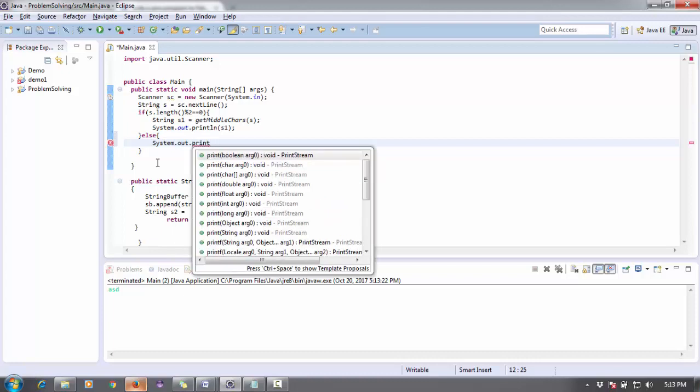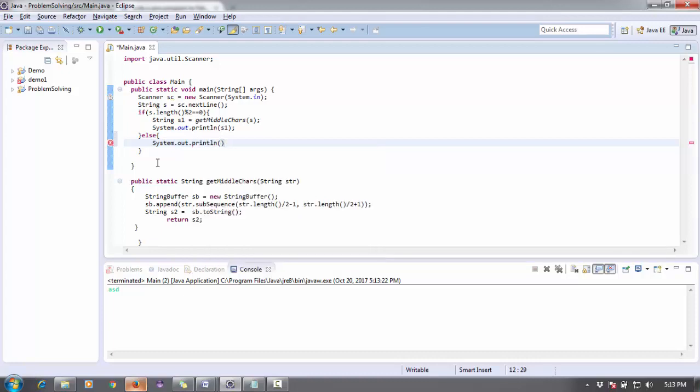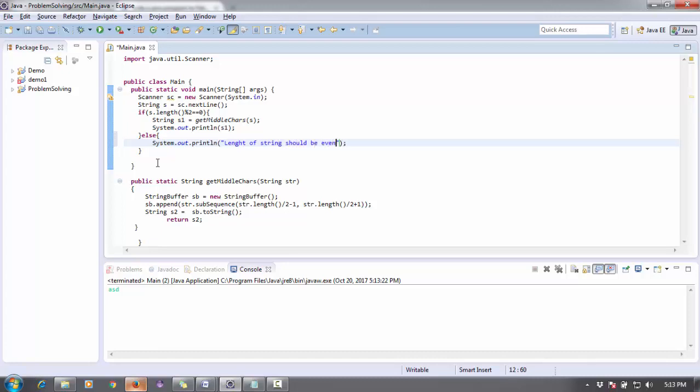Else, System.out.println(). We can print a simple message here and say to the user: please enter - sorry - length of string should be even.